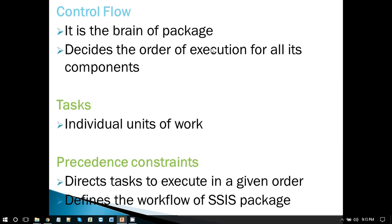Then we have tasks, which are individual units of work. For different purposes we have different tasks. For example, to run a SQL query on a SQL Server database we have the Execute SQL Task. To create a flat file or create a directory, we have the File System Task. Precedence constraints are the arrows that connect one task to another, and they define the workflow of the SSIS package.